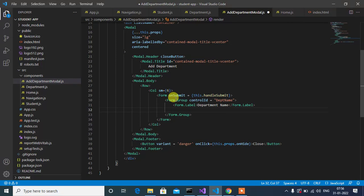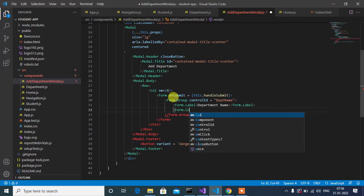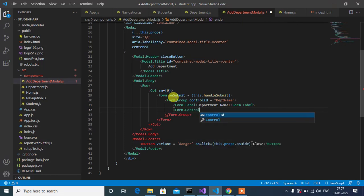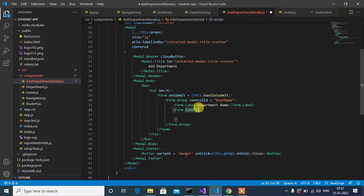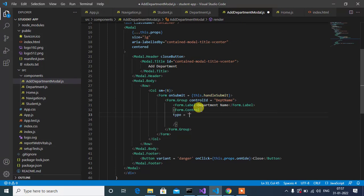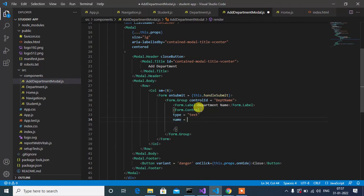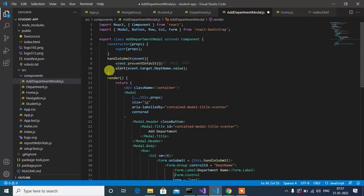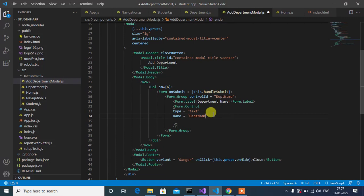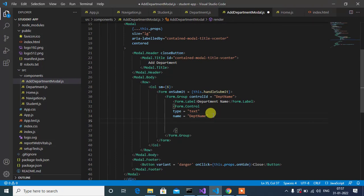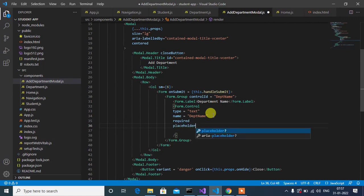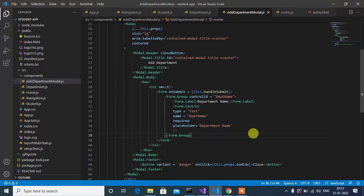Then we have to add the Form.Control, which is the text box. It is a self-closing tag. The type will be 'text' so the user can enter text. The name of the text box will be 'departmentName' — this name is used in the alert box to show the value. This is a mandatory field so we use the 'required' keyword. Then we set the placeholder to 'Department Name'. Okay, that's it — let's check it.